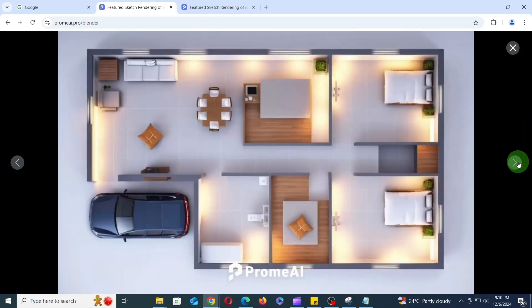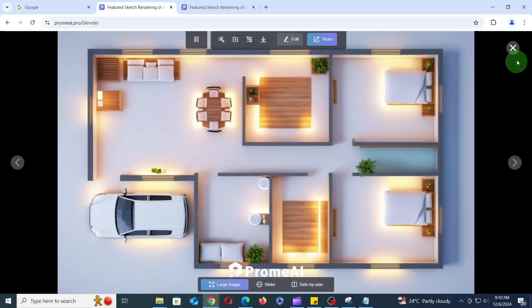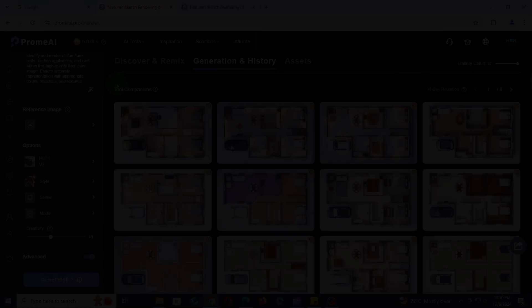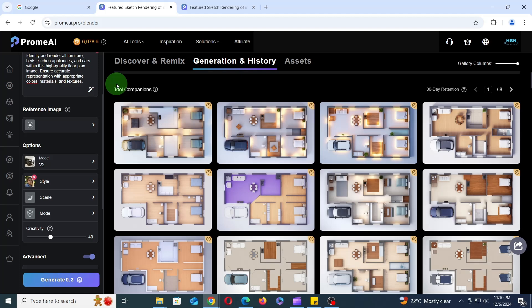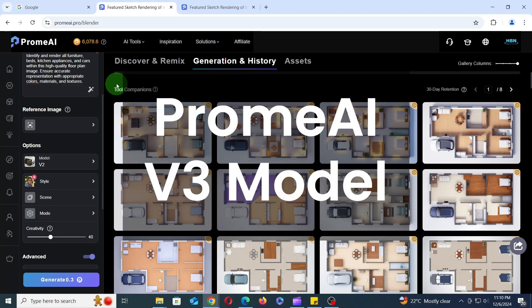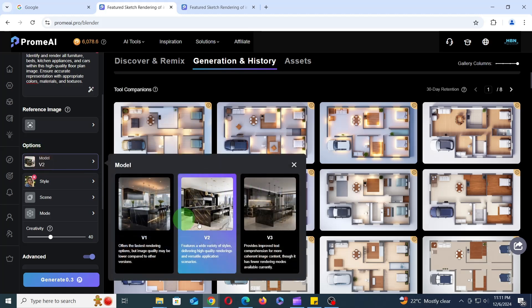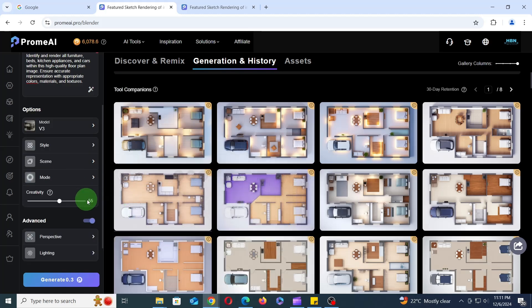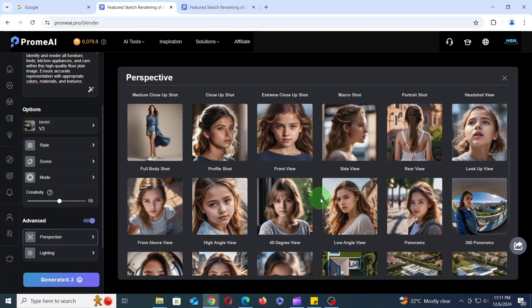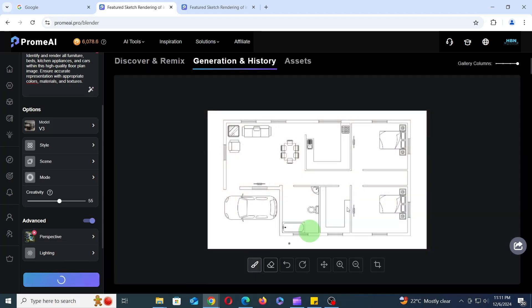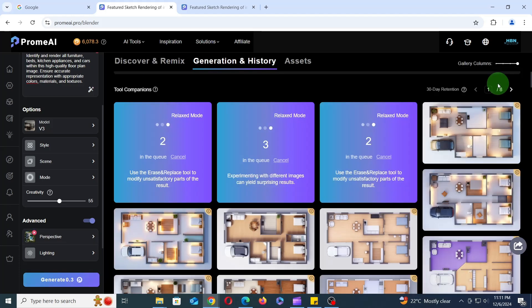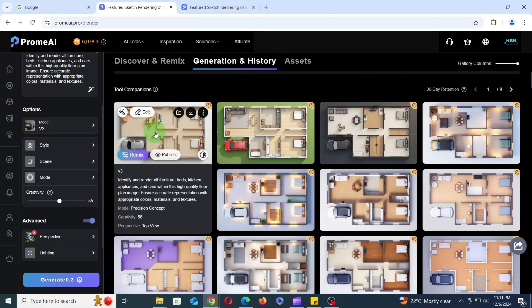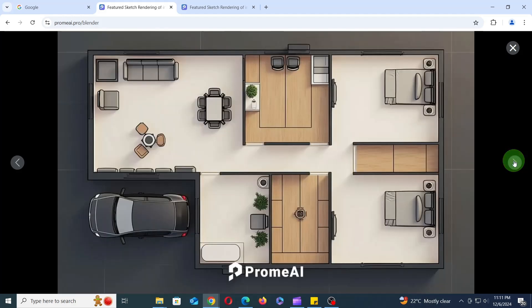Keep experimenting with different scene, perspective, and lighting options to unlock even more creative possibilities with the V2 model. Now let's move on to V3 model and explore its capabilities in 3D floor plan generation. Under the Options section, change the model to V3, increase creativity to 55%, and select Top View for the perspective. Keep the other settings unchanged and click Generate. V3 produces significantly more realistic results compared to V1 and V2, as you can see.